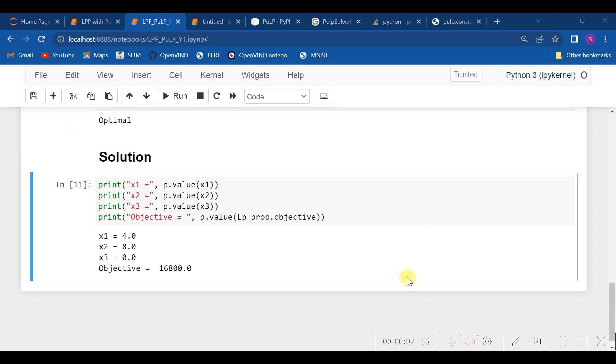Well, rather than displaying it in this way, let us do it with the print function. Hence, as you see, we were able to display everything, and also the objective function value.